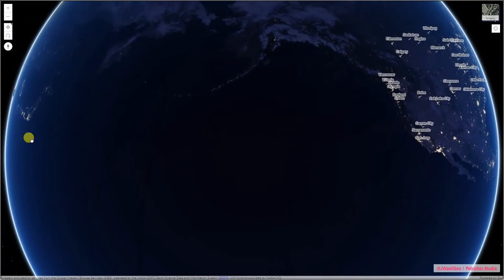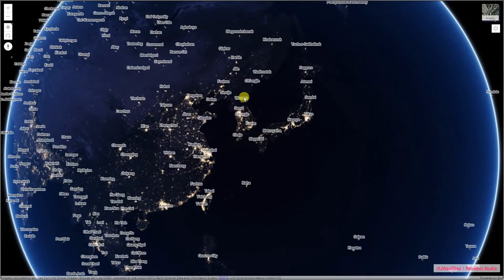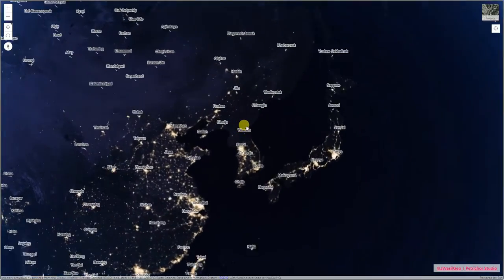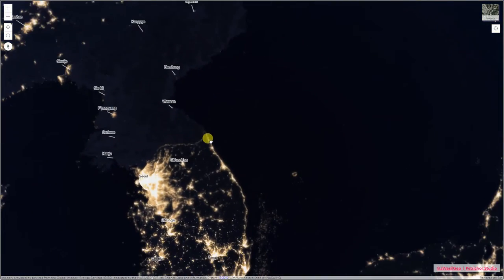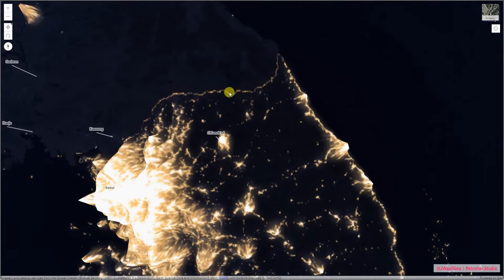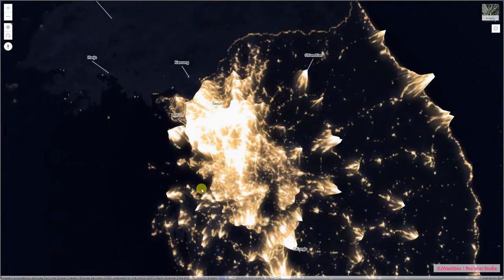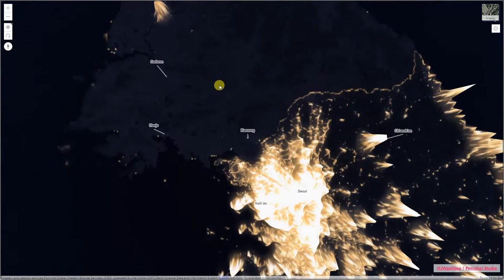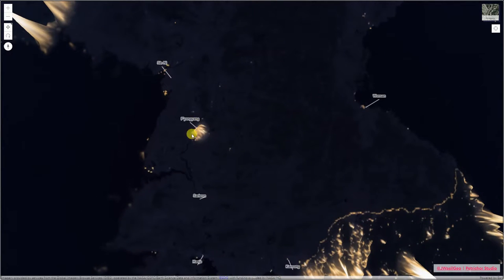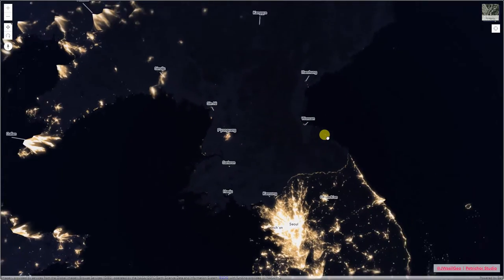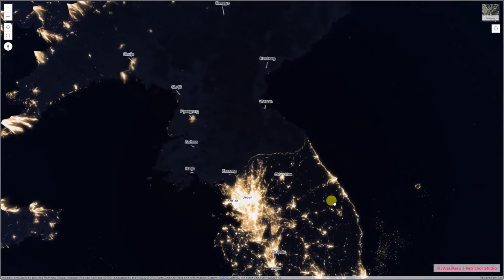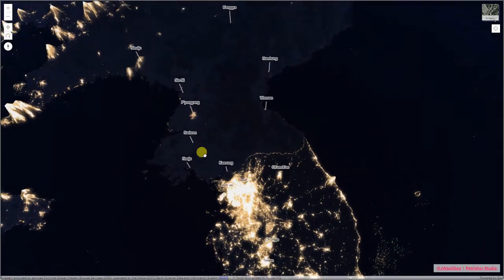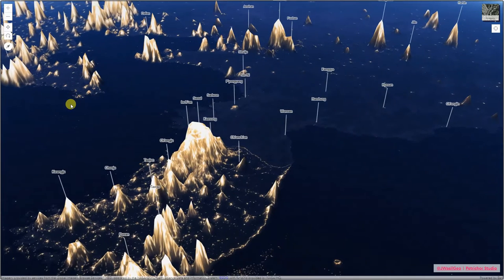Probably the most interesting part of the map to me is right here — you see this border between South Korea, where you can see the light that's there, versus North Korea, where it's just Pyongyang. It's kind of fascinating to see just how stark that difference is right there.